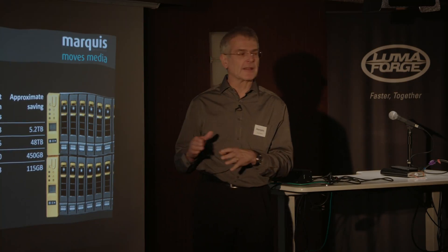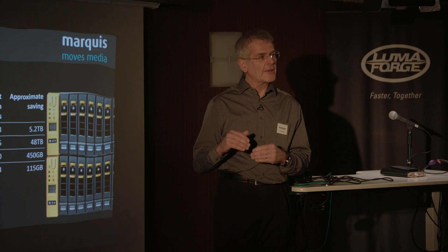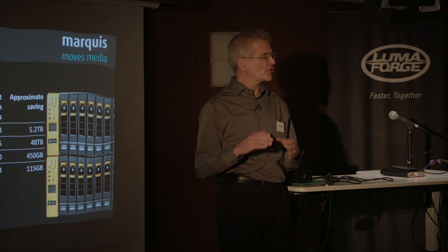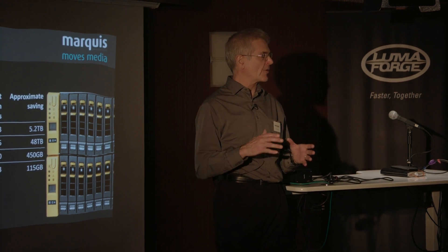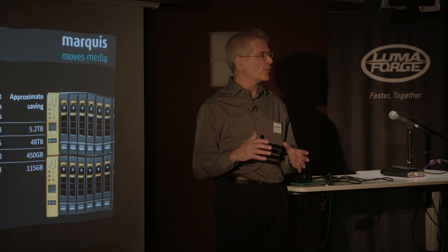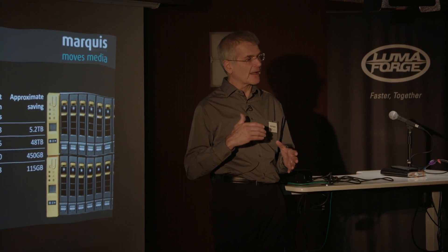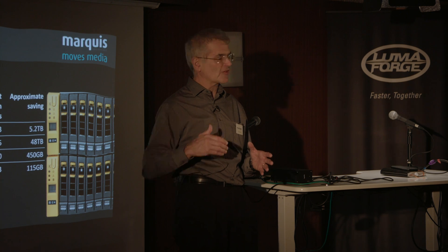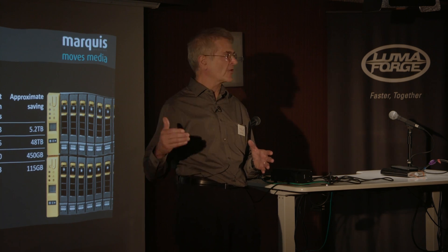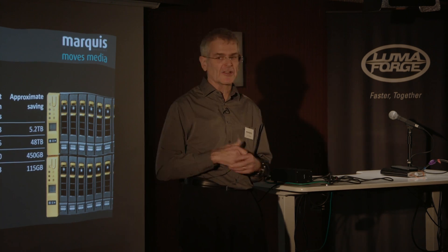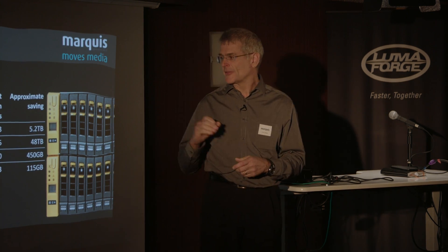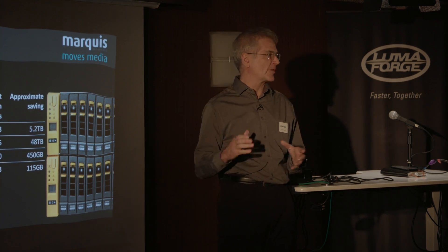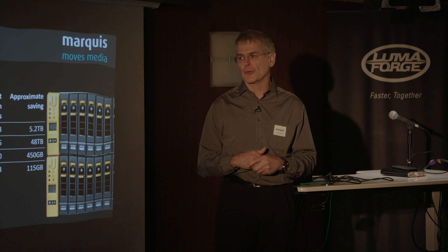So particularly when you want to be able to transfer a project to something like a color grading finishing session, move it off-site to another facility, the size of your project becomes really important.